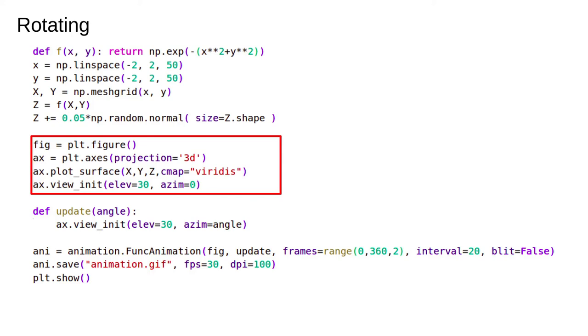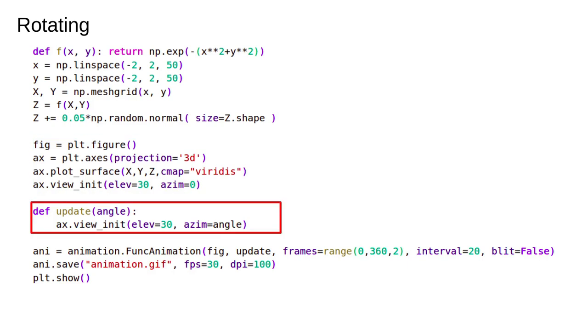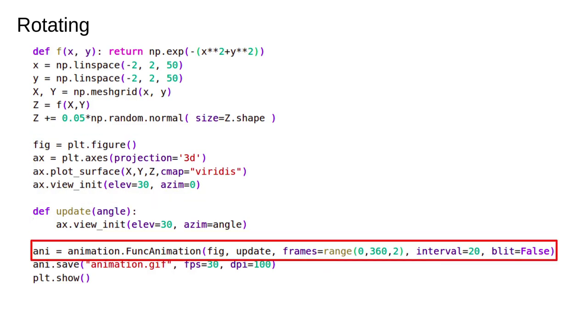We set the initial view angle to zero. This is what we'll be updating. The update simply changes the view angle. Finally we run the animation.